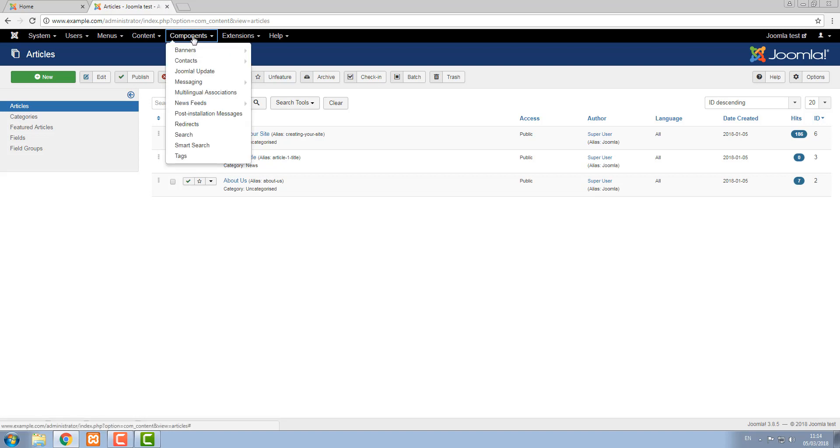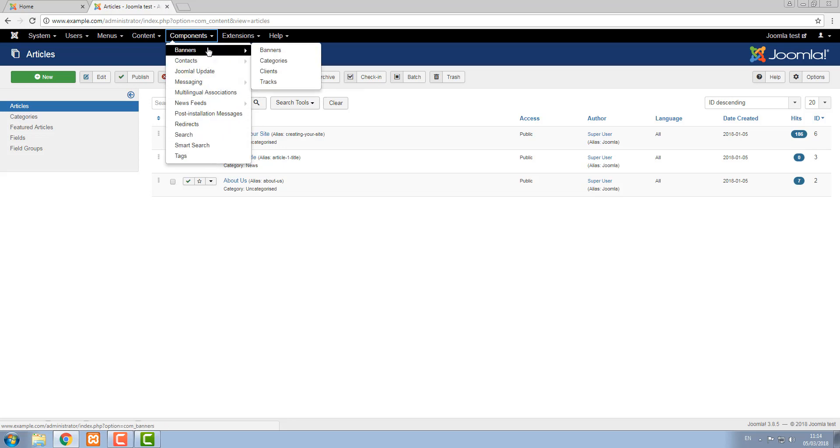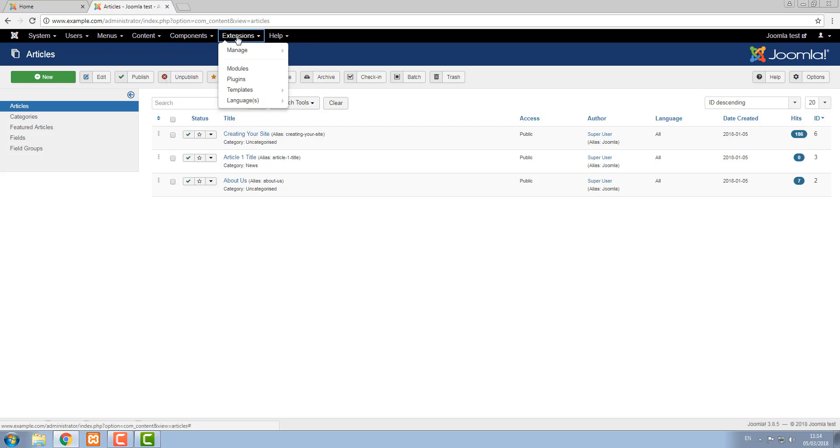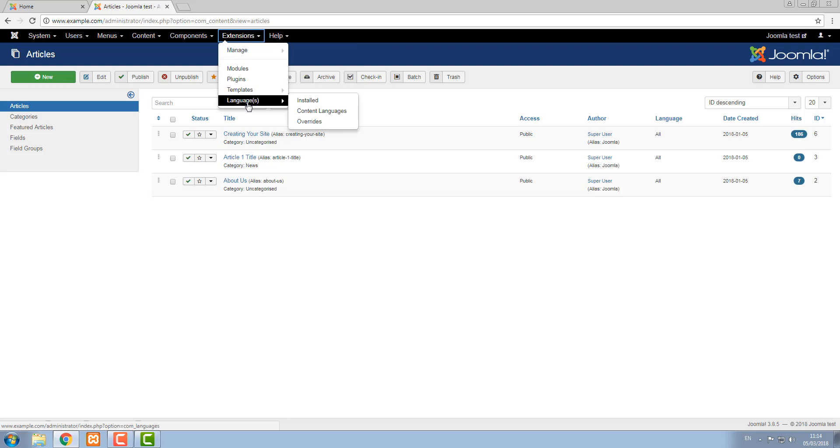Components are a type of extension for Joomla that adds significant functionality. These are all the default components and we'll show you how to add and edit components in other tutorials. There are other types of extensions that add functionality. Modules, plugins, templates and languages are all types of extensions in Joomla.